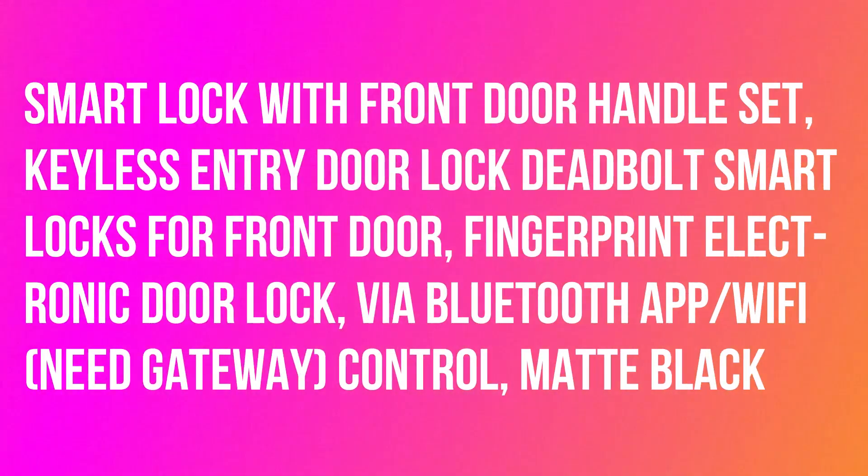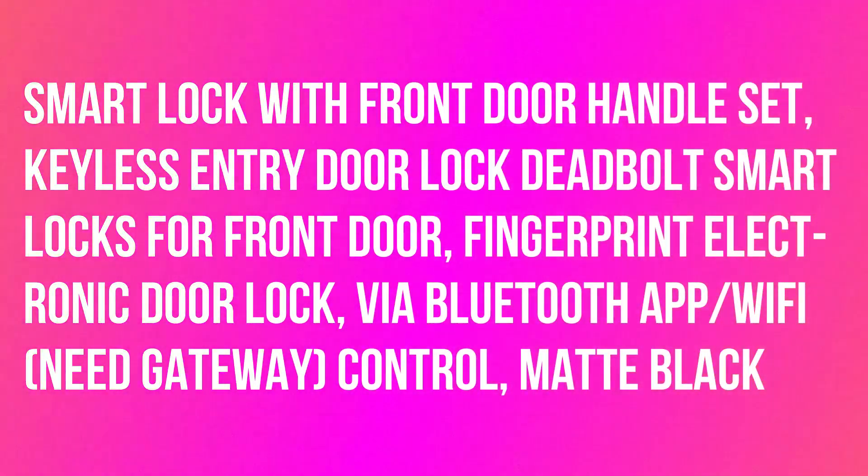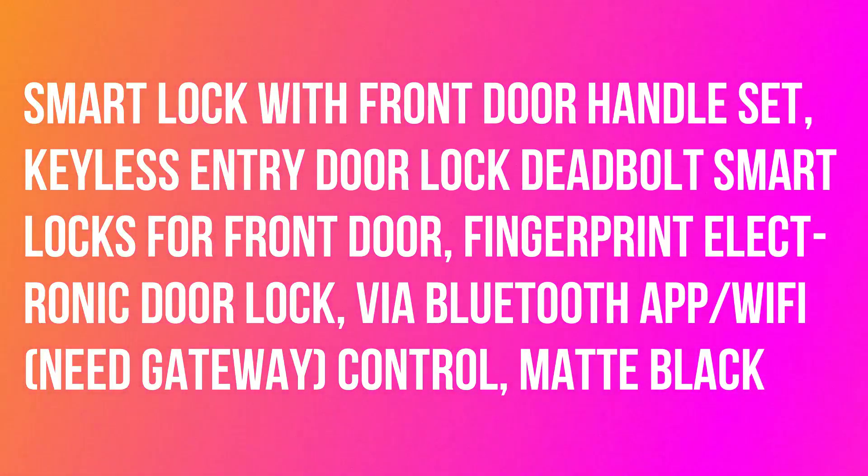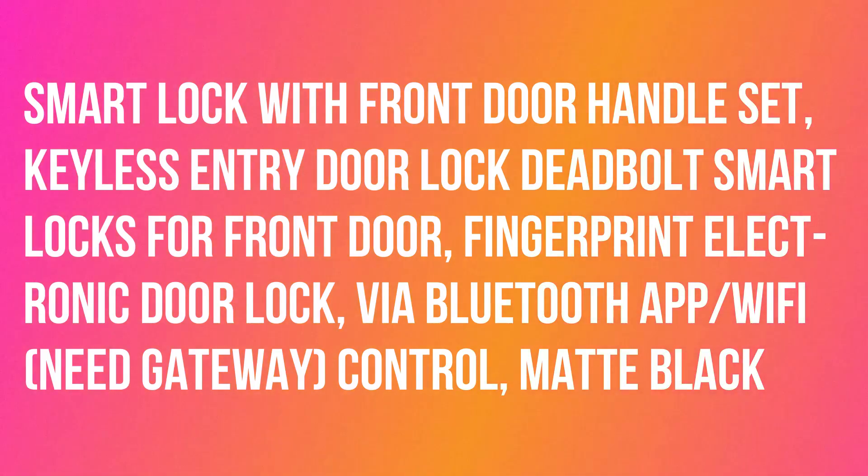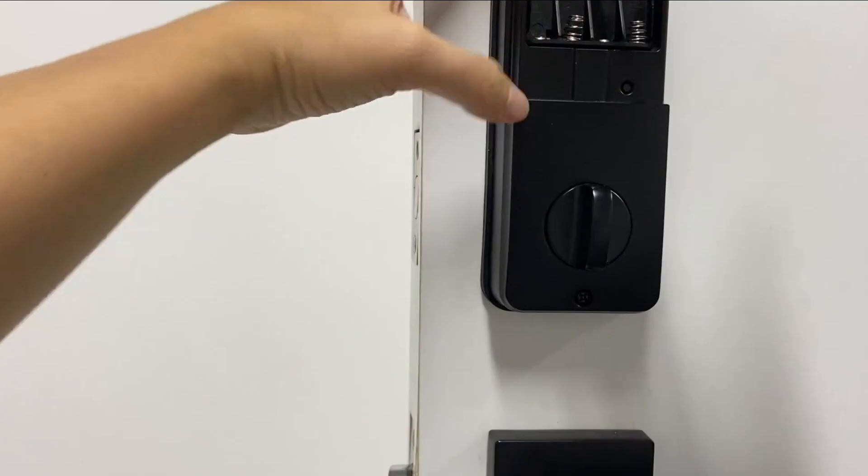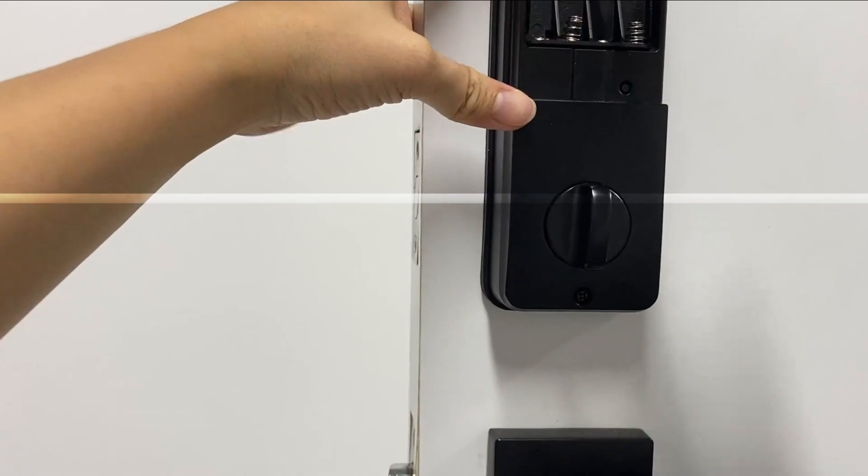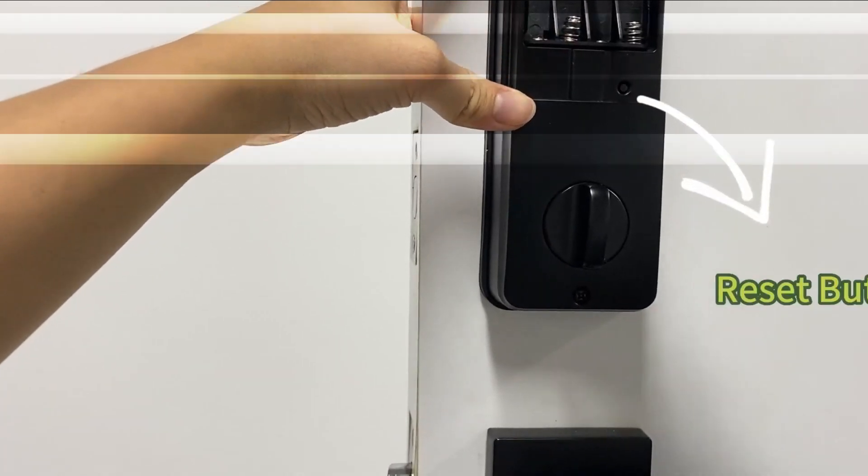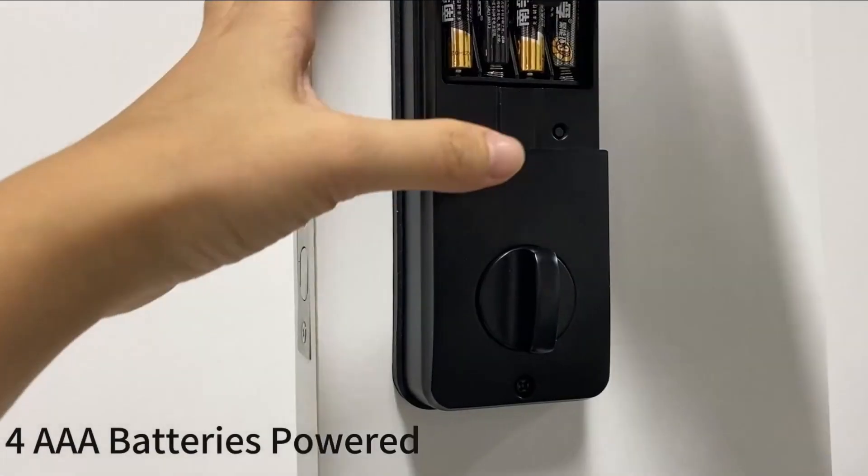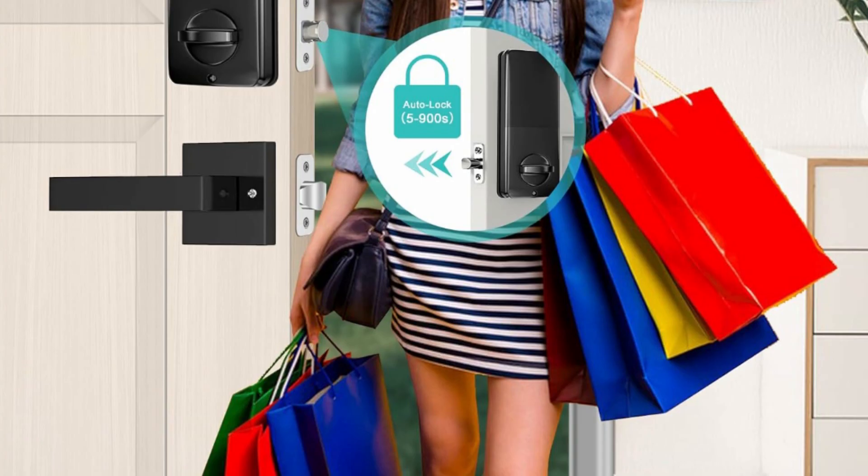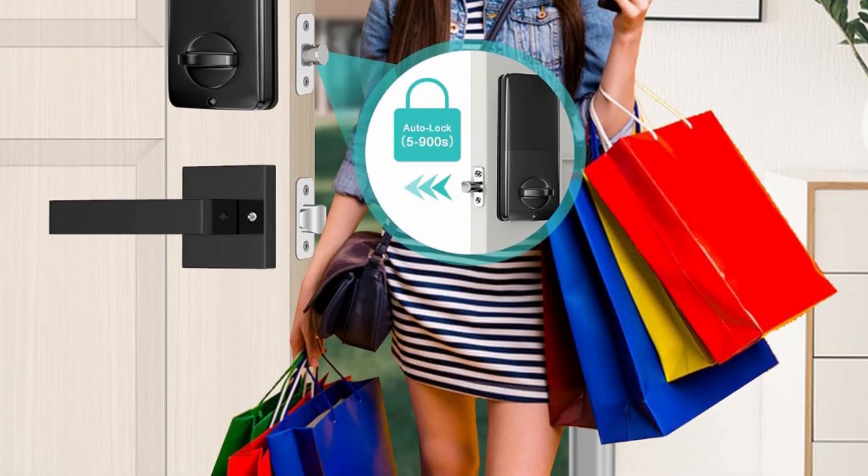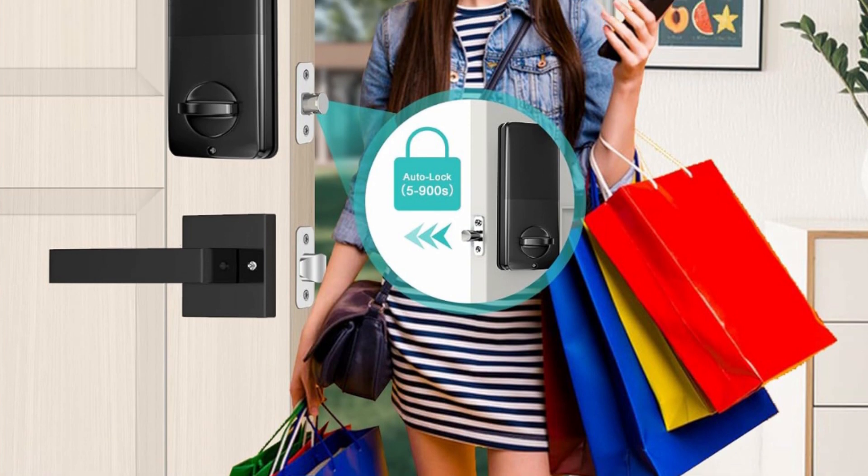Smart lock with front door handle set, keyless entry door lock deadbolt smart locks for front door. Fingerprint electronic door lock via Bluetooth app and Wi-Fi (need gateway) control, matte black. Keyless entry door lock deadbolt with handle set recognizes your fingerprint.